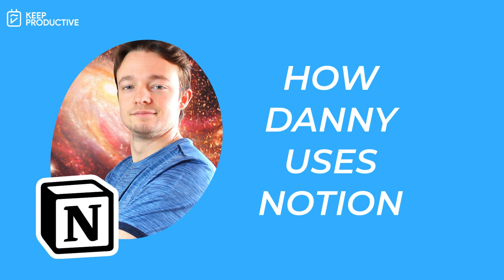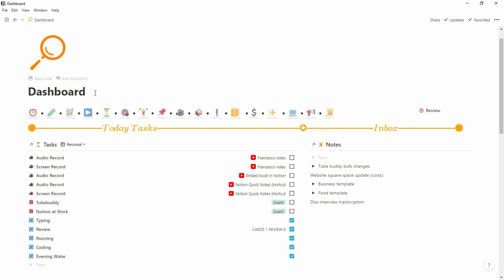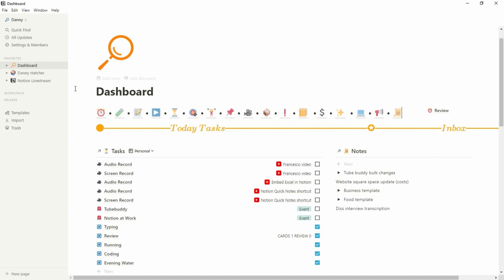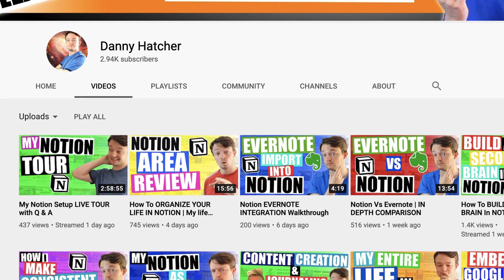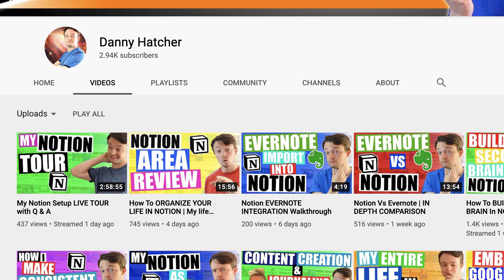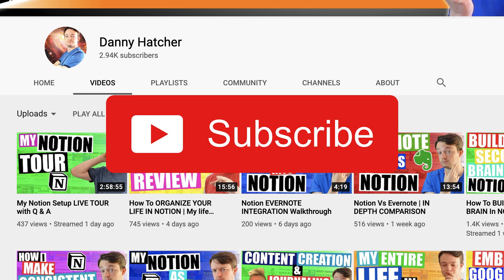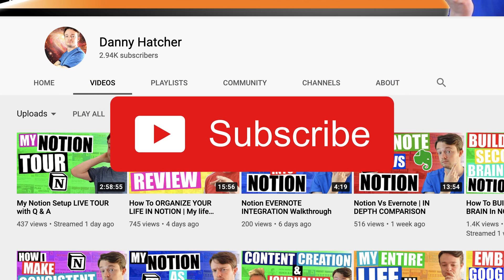Hello folks, and welcome back to the Keep Productive YouTube channel. Today's feature is going to be a tour and we are very lucky to have Danny Hatcher on the channel. Danny is a Notion pro who also runs a YouTube channel creating Notion videos ranging from code blocks to subtasks, things to avoid, database filters, and Excel usage. A huge thank you to Danny for coming on — please subscribe to both Keep Productive and Danny Hatcher.